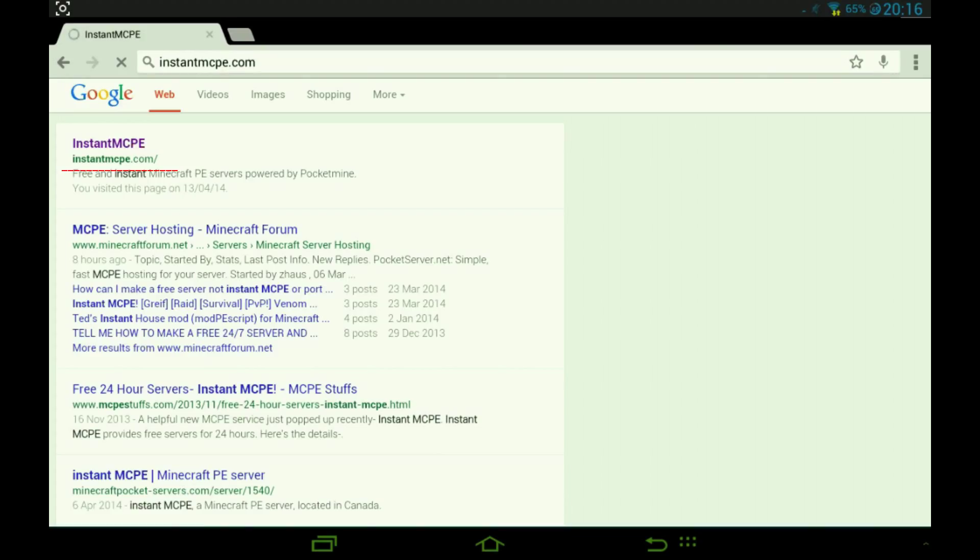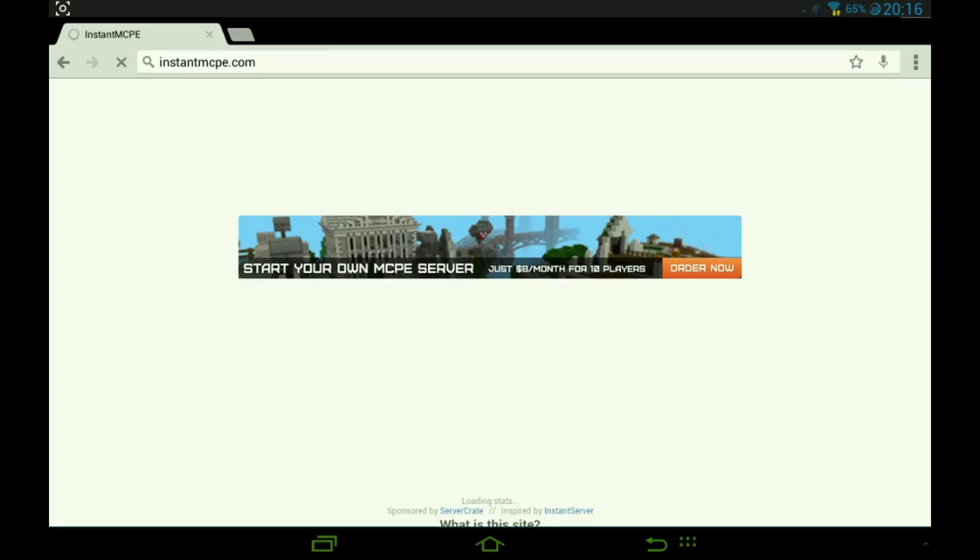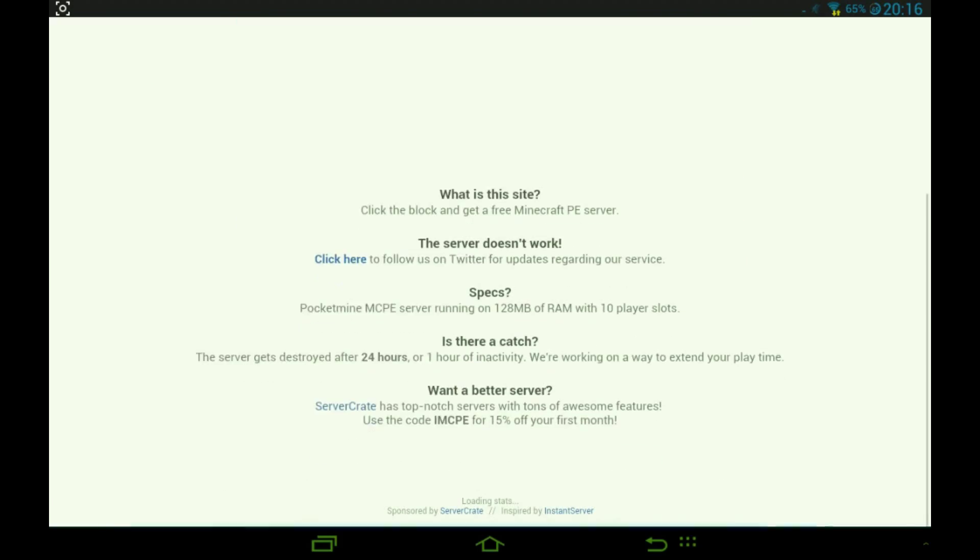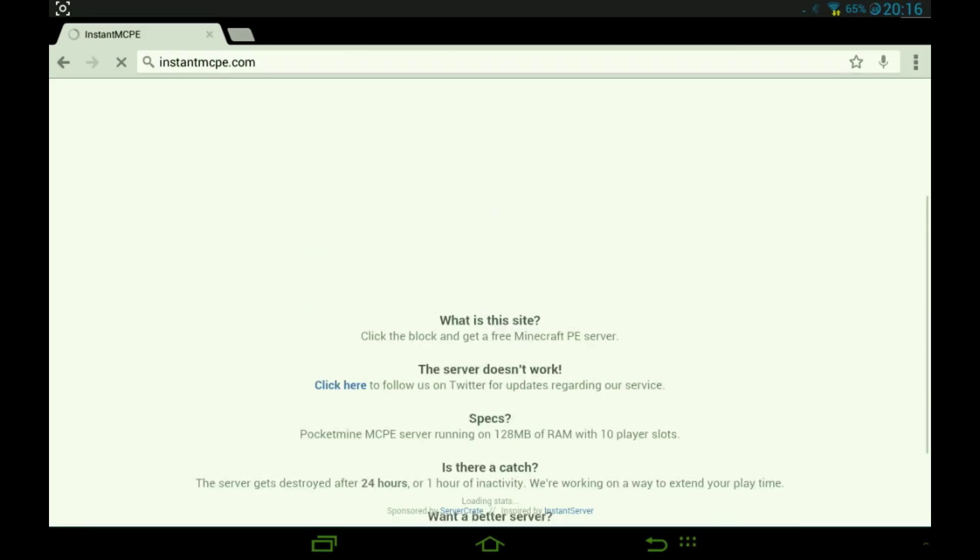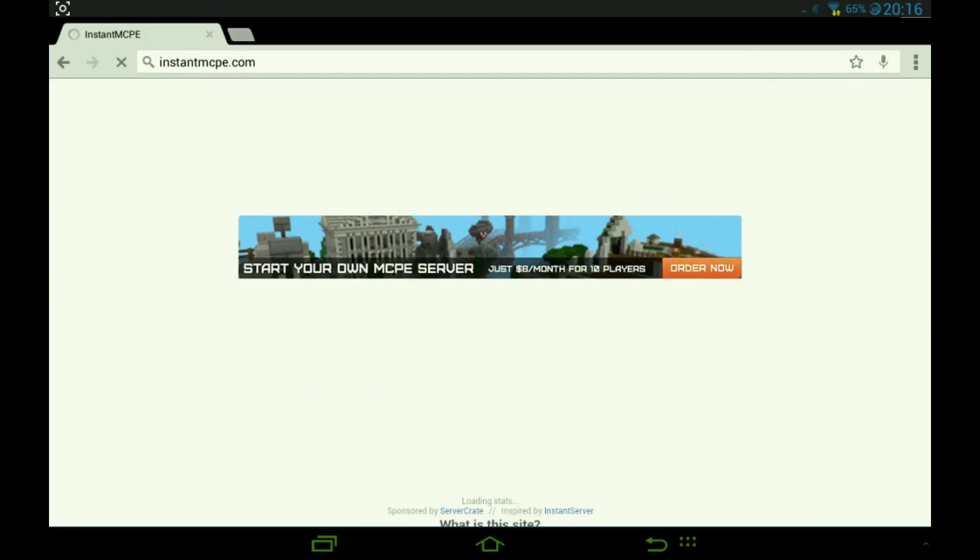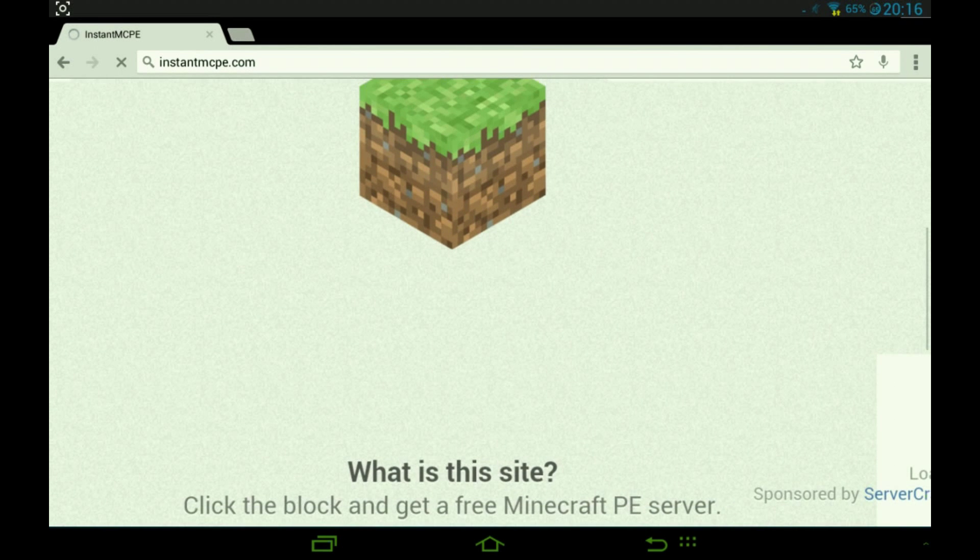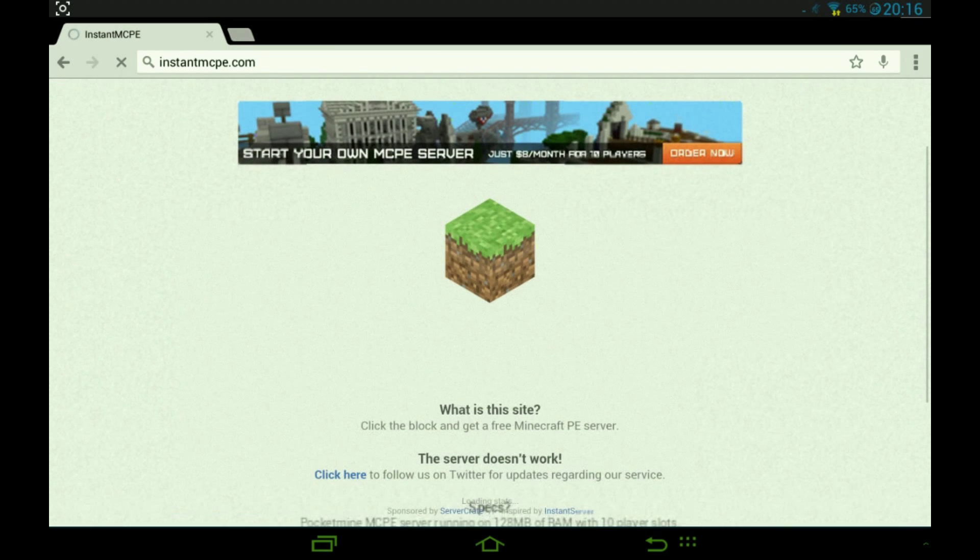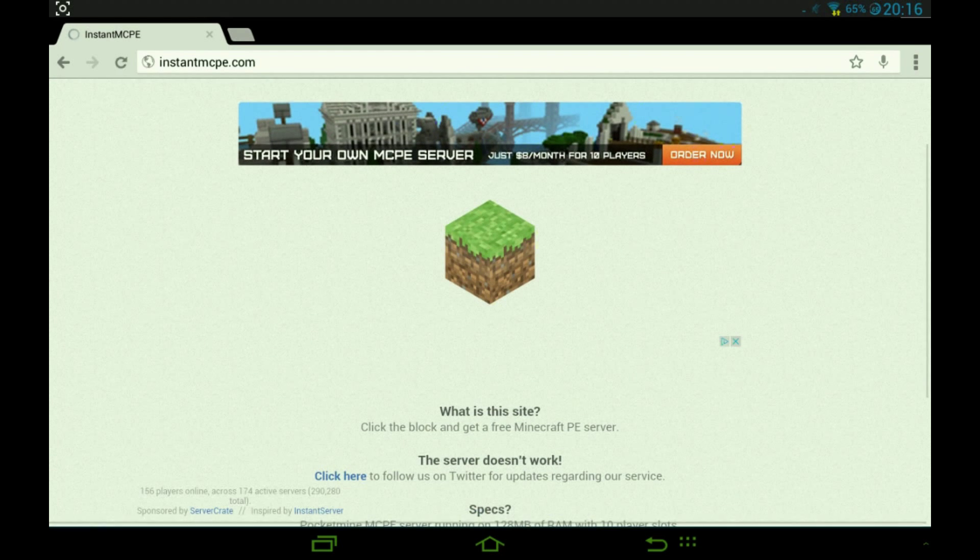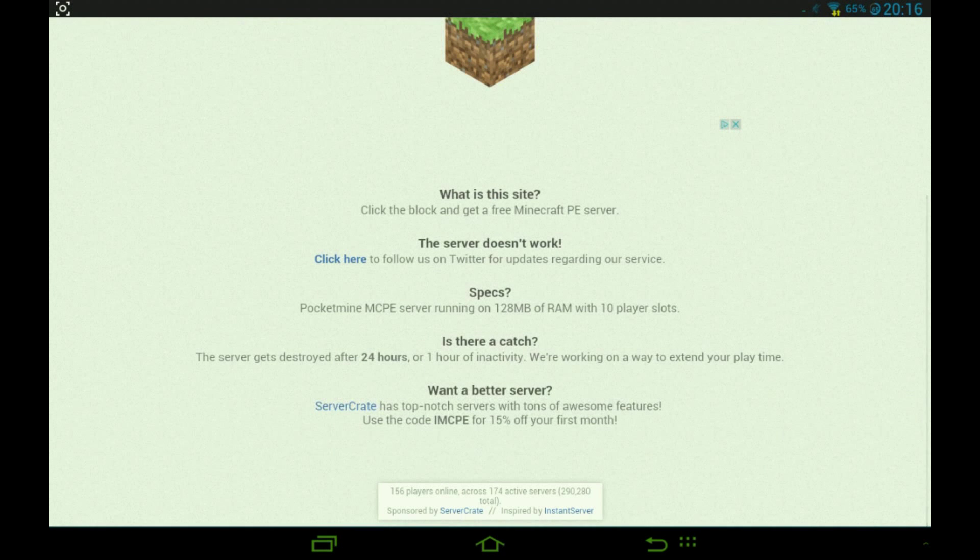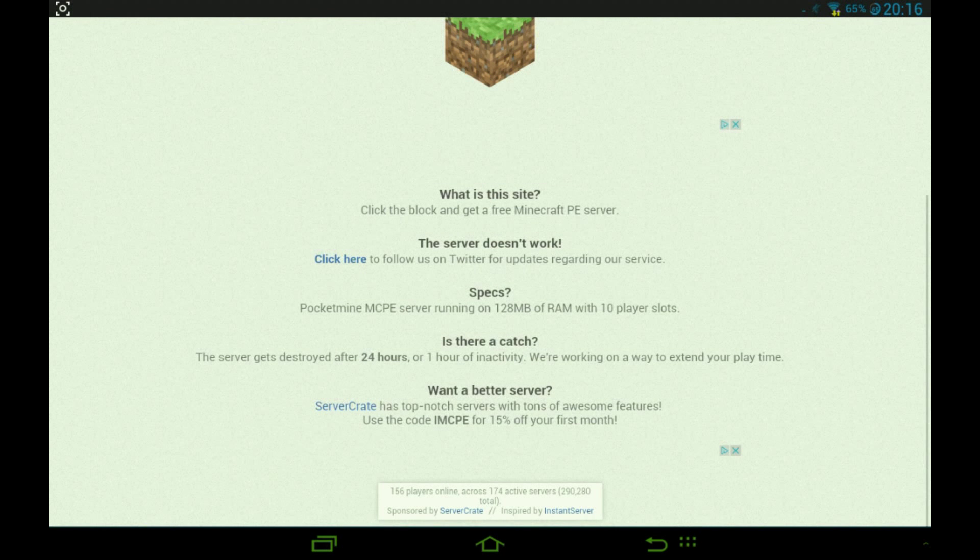You go on the website. Okay, so you're on the website. It's pretty empty, and on the bottom you can see it's saying loading stats. So this is how it looks.